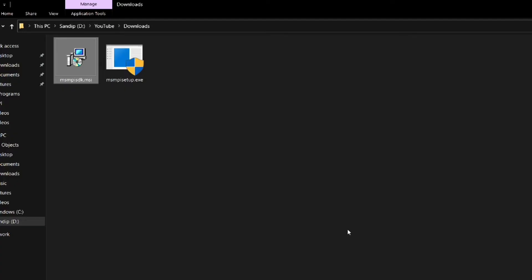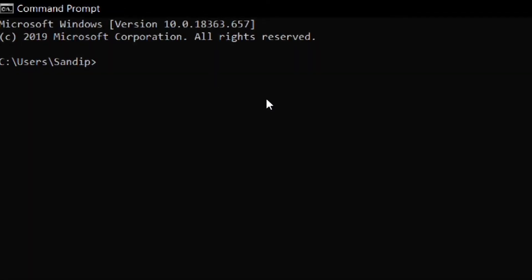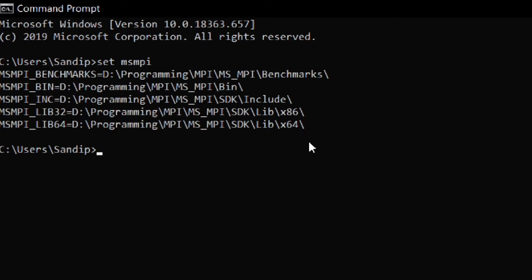It's time to setup the VS code. But before going to VS code open the command prompt and type set msmpi and press enter. These are the 5 environment variables that has been already set. Keep this tab open because we will need these later.